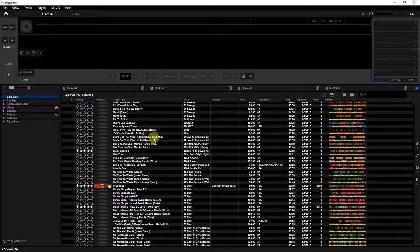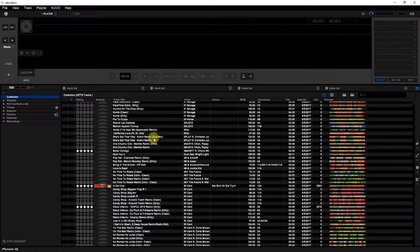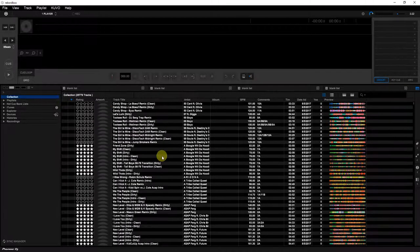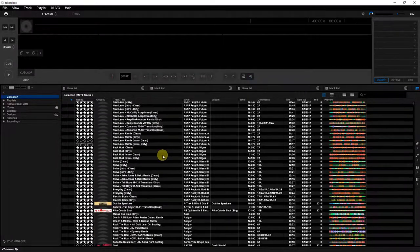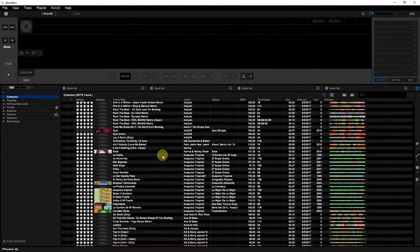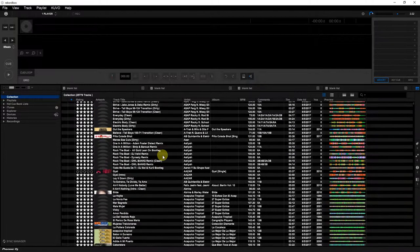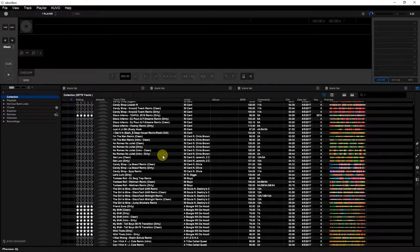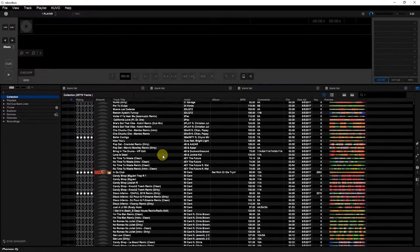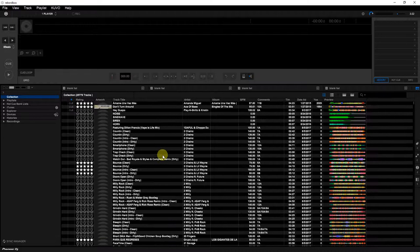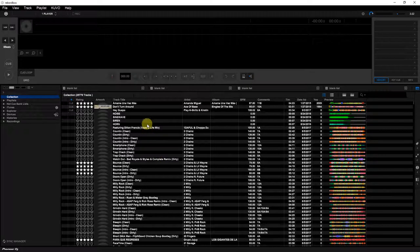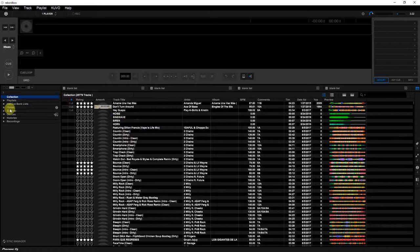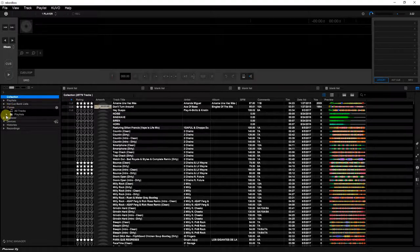For any DJs out there that are trying to figure out how they're gonna do this in Rekordbox, this is the way you do it. Easy, simple, perfect. No problems. I'm still waiting, I think they haven't fixed it.